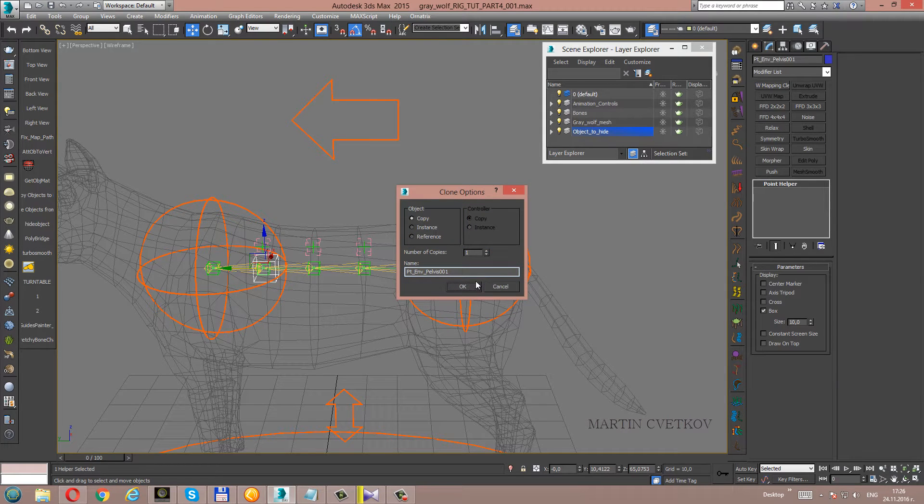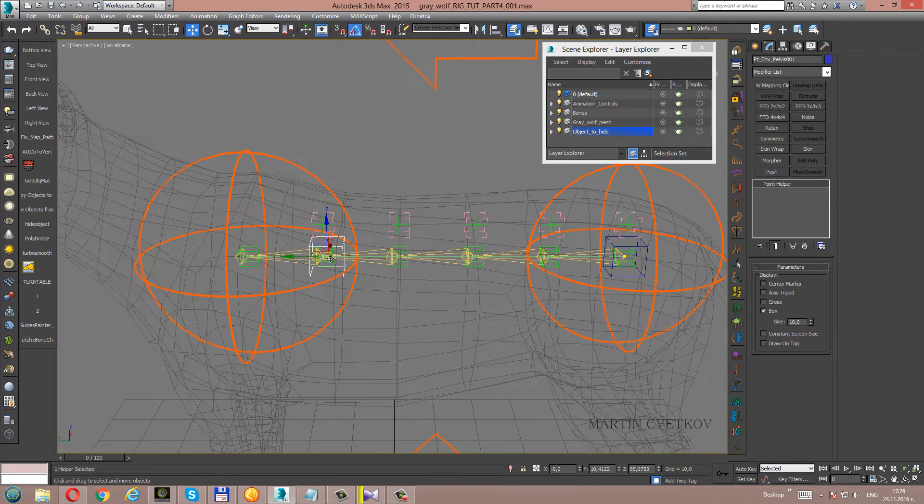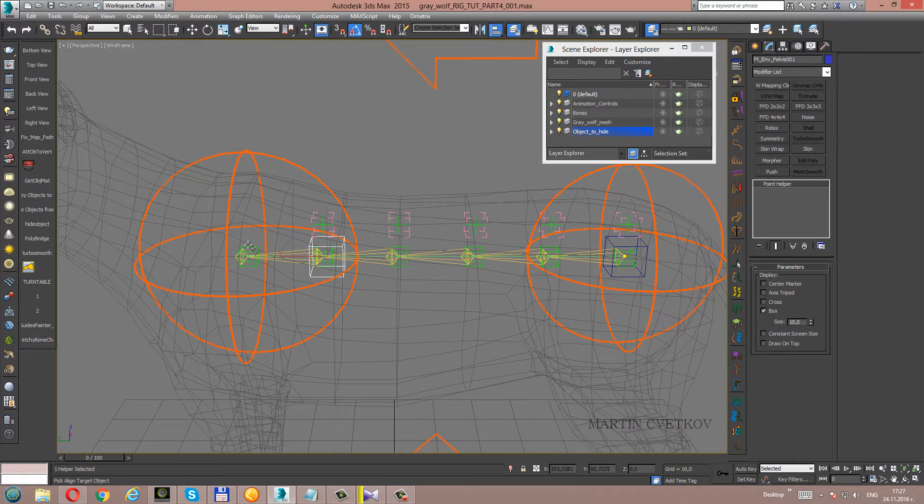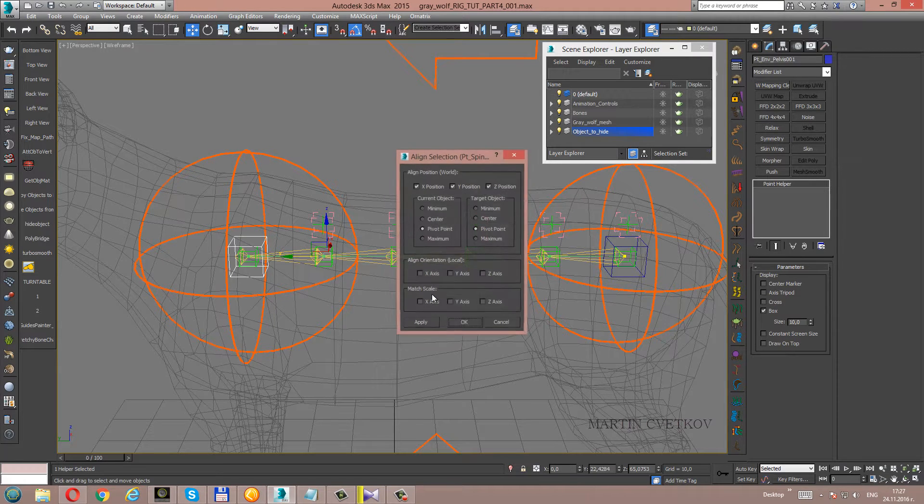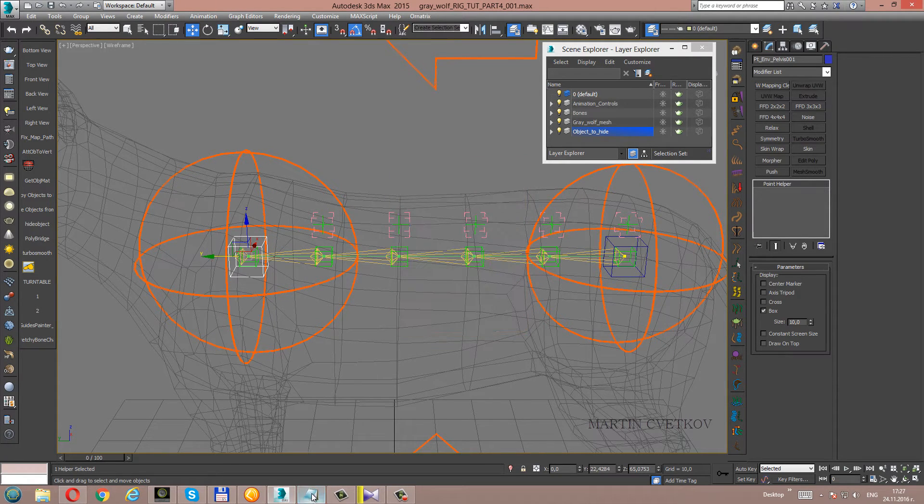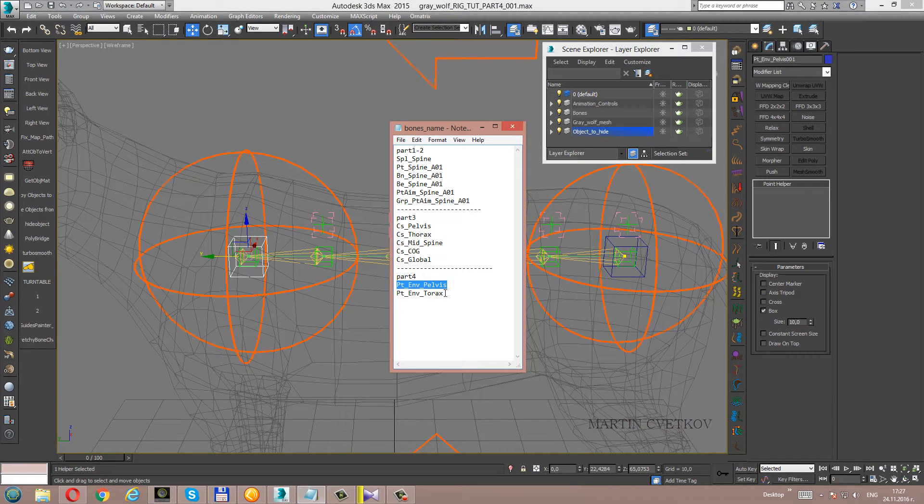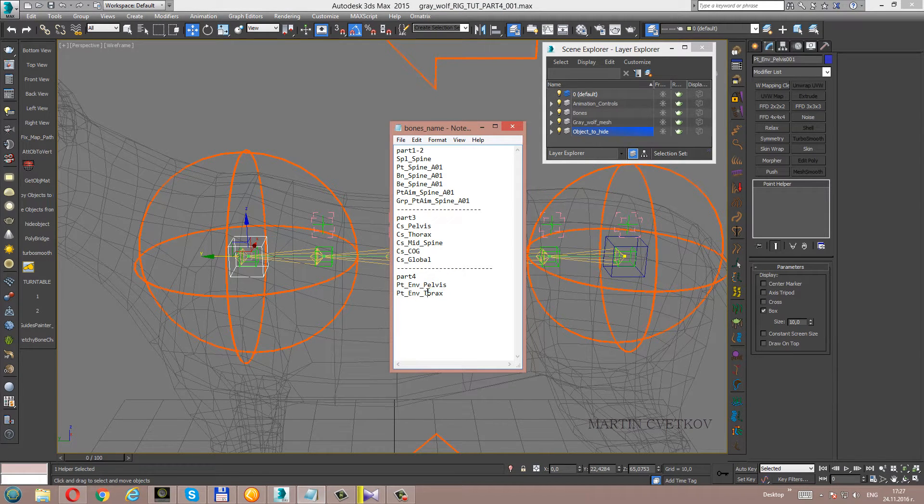Copy the helper. Align it to the thorax end helper. Rename it point envelope thorax.